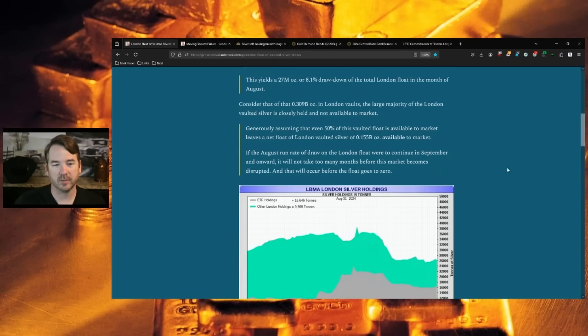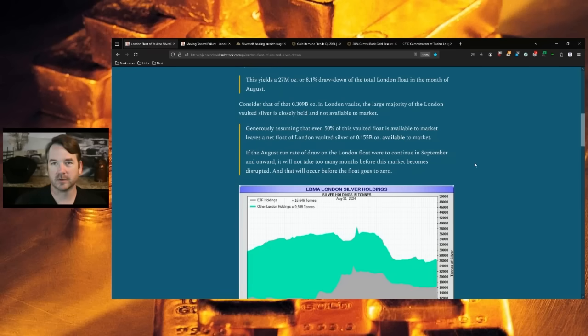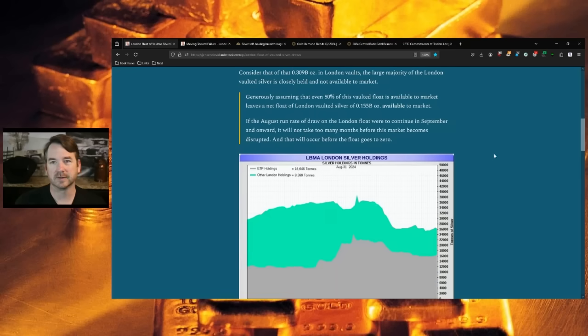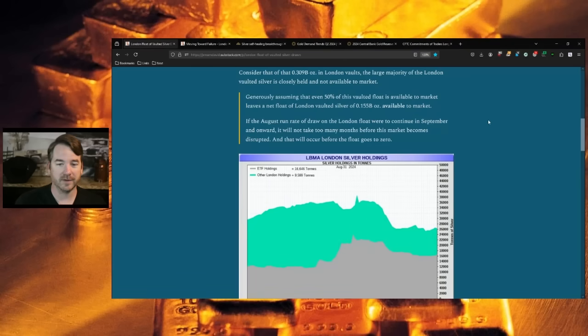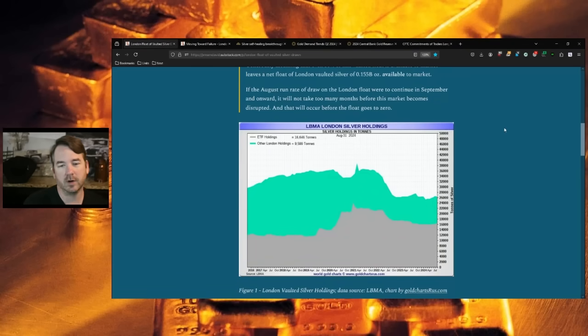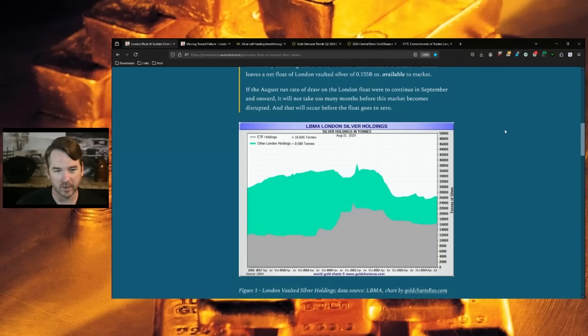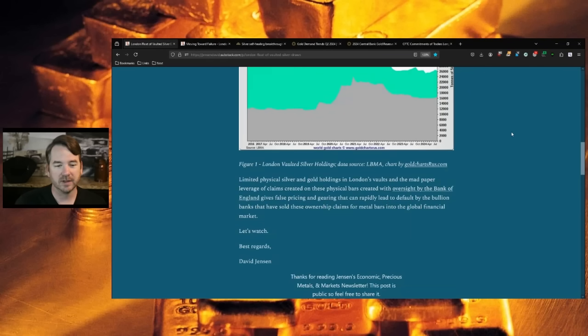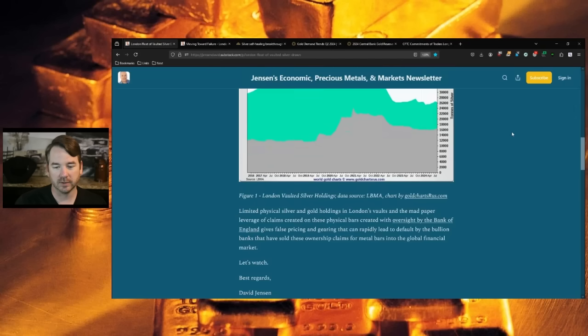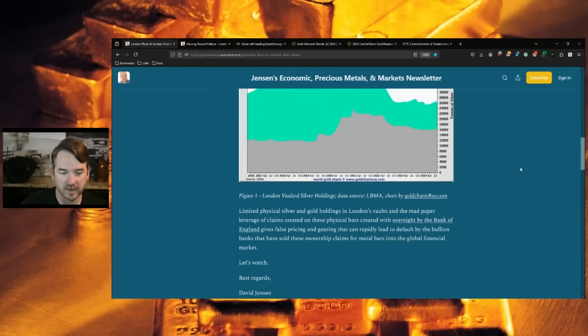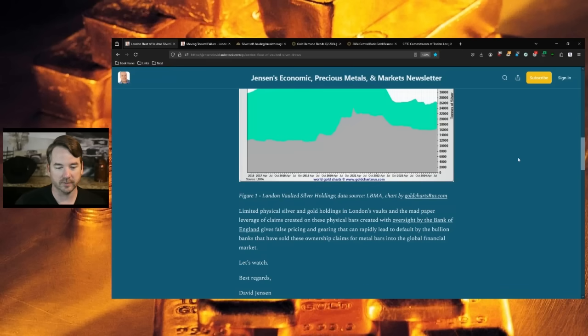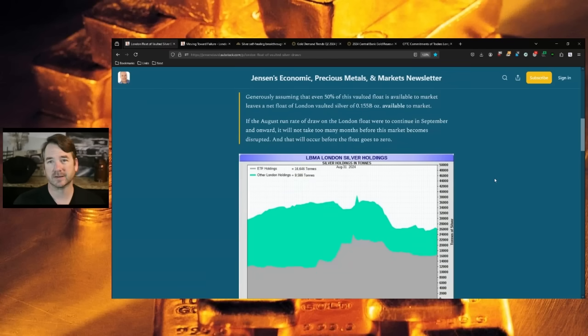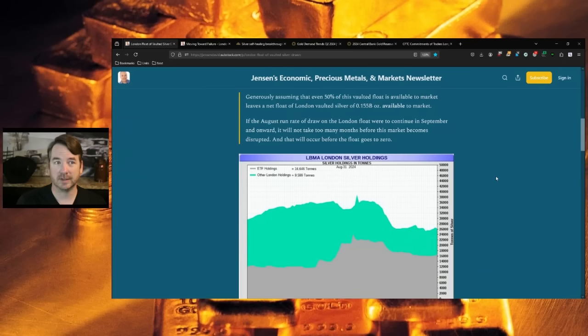What does that mean? Of the available silver, the float, the one not owned by the ETFs and other owners, in August, 8.1% of that got drawn out of London in one month. Consider that of the 0.309 billion ounces in London vaults, the large majority of the London vaulted silver is closely held and not available to the market. That's what closely held means. It's private holdings.